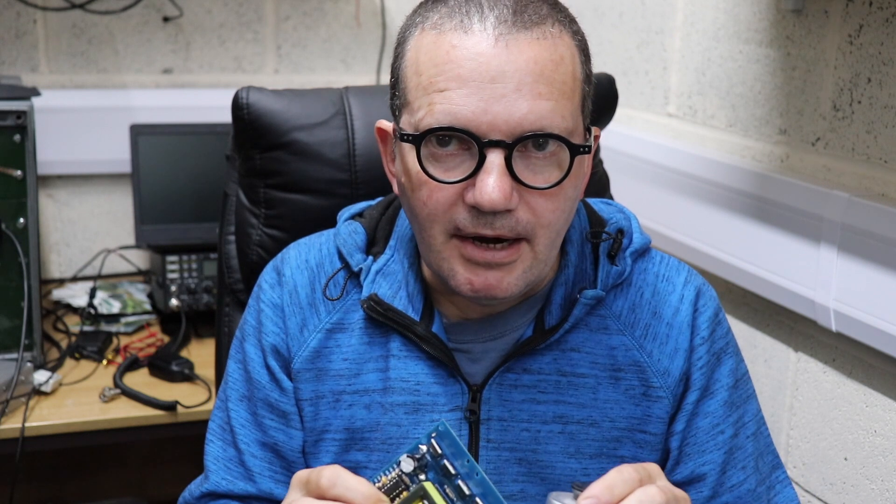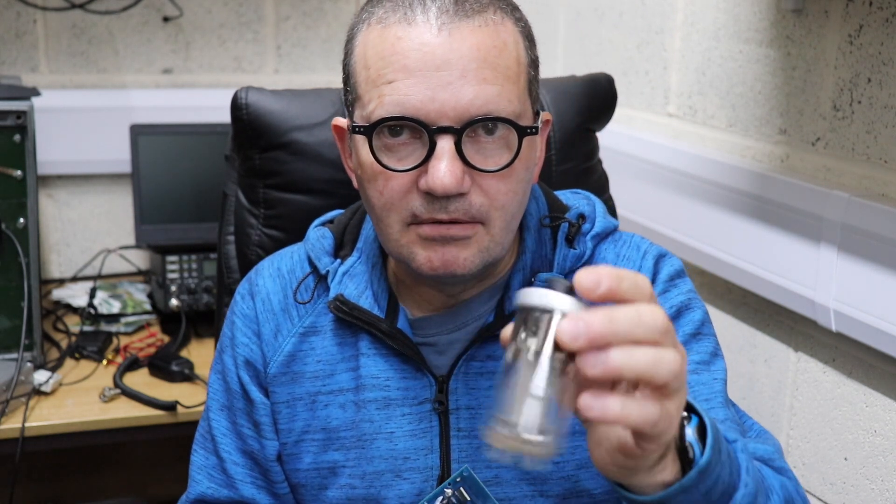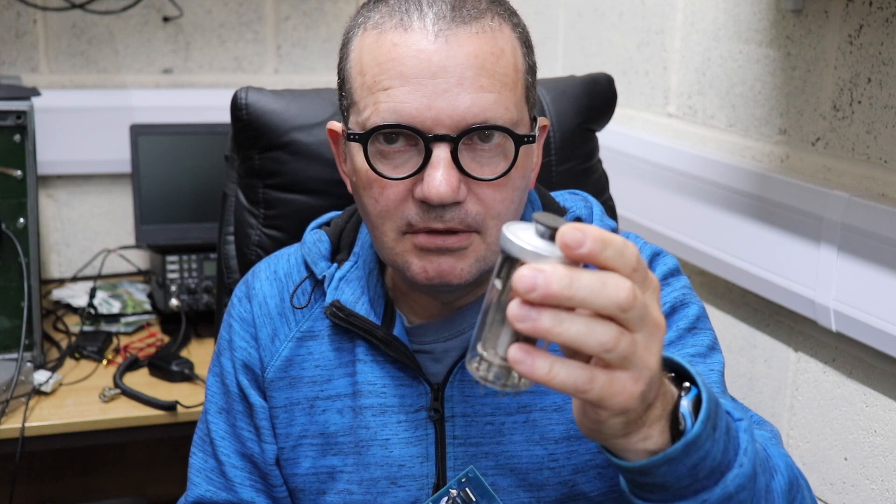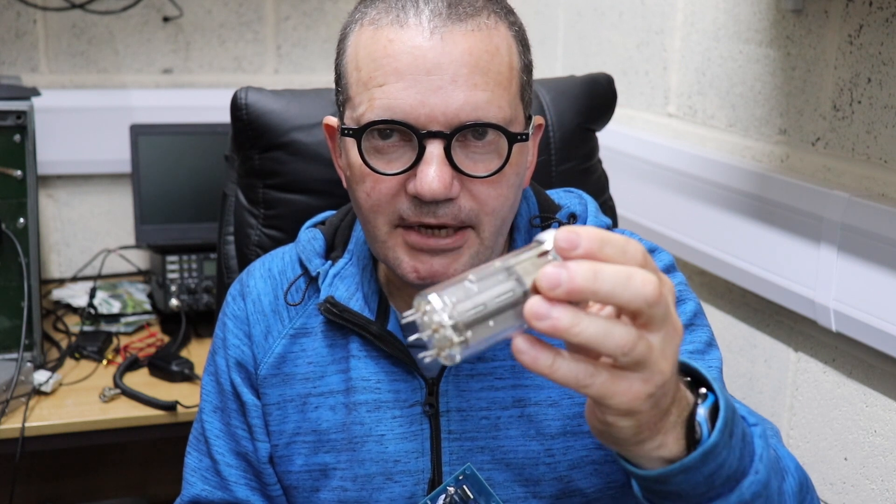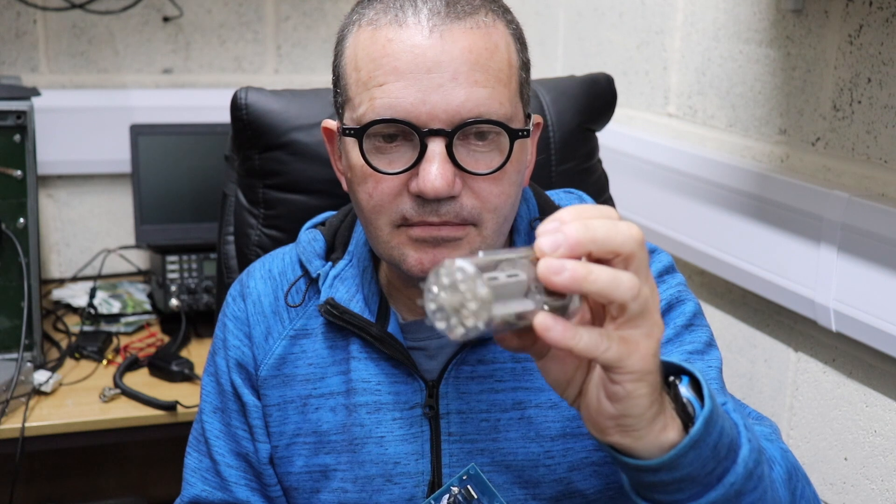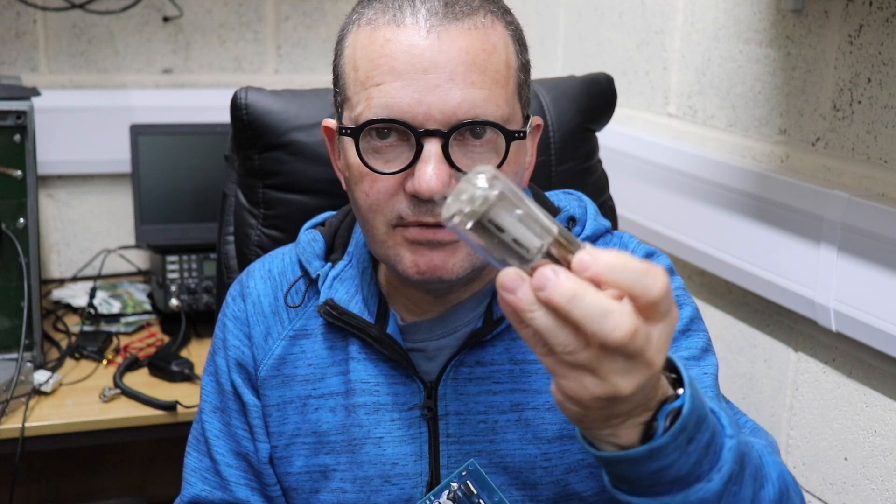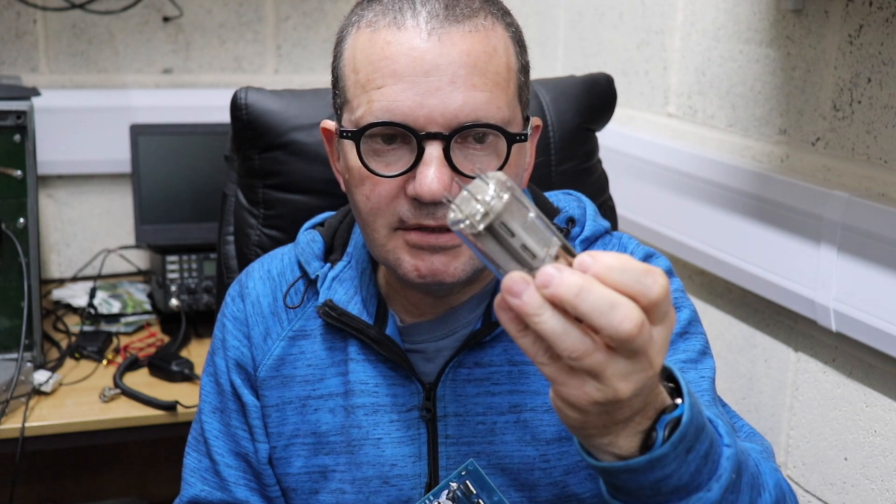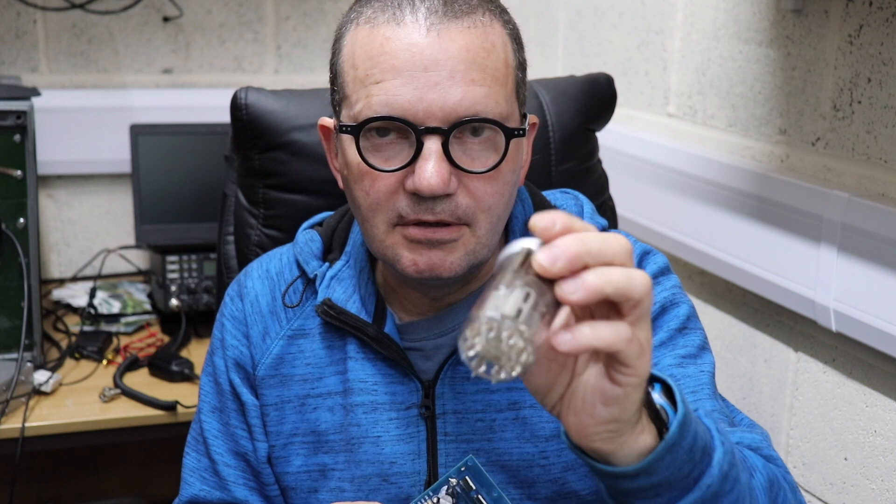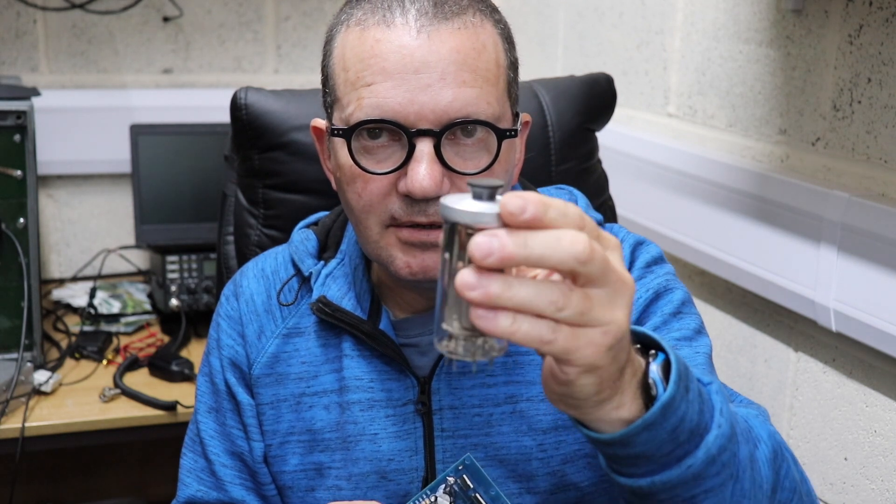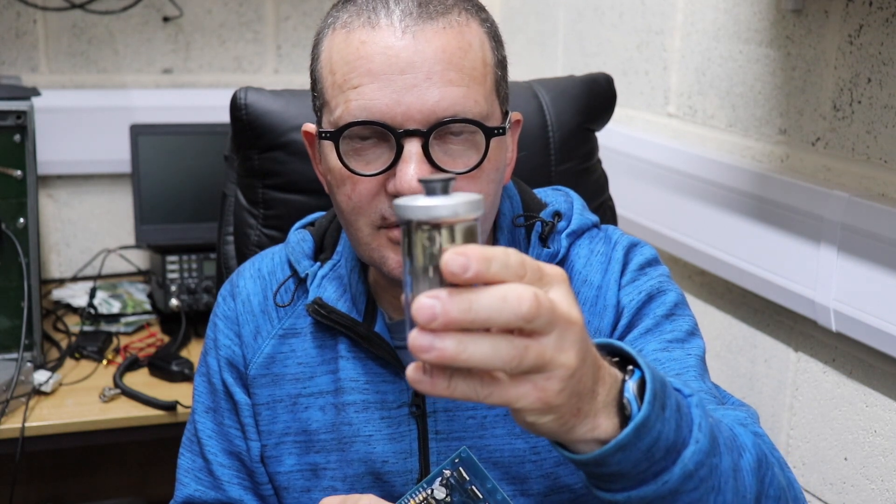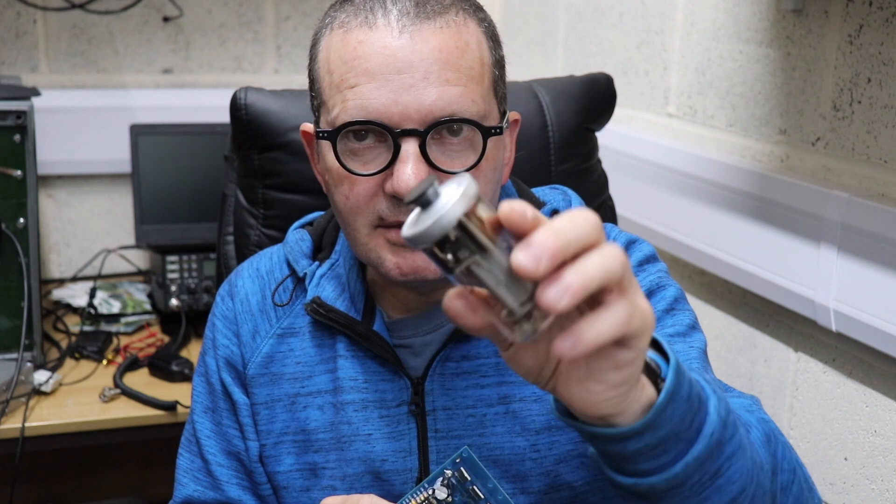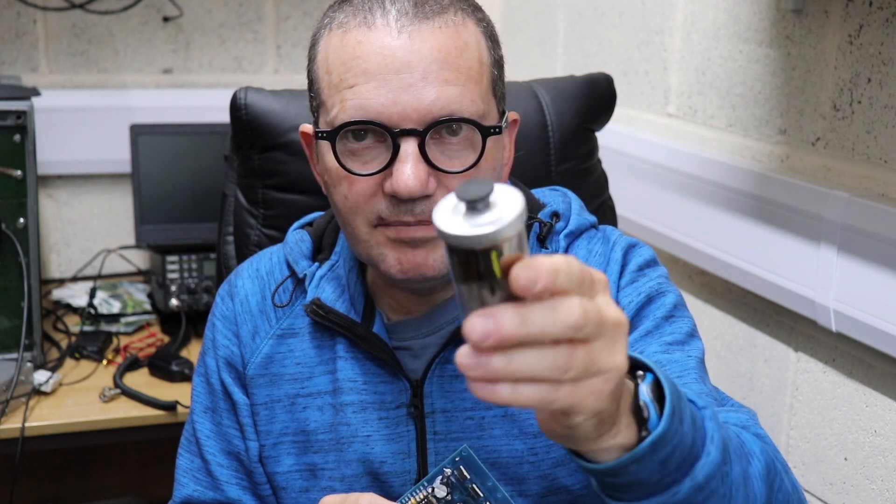Just a bit of background: GU50, Russian pentode, plate dissipation 40 watts but you can get at least 60 to 70 watts out of one of these, RF that is. Very useful valve, built like a Russian T-34 and, as I mentioned, plentiful on eBay.